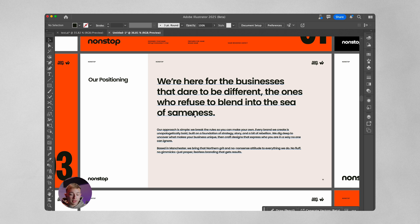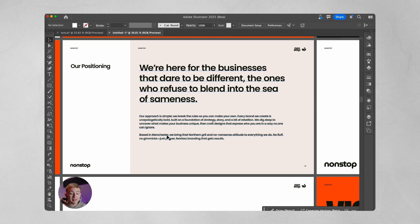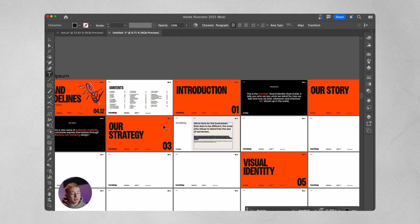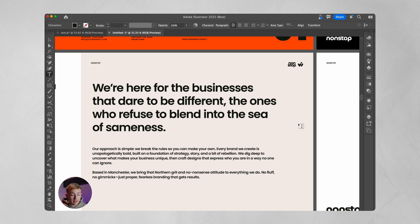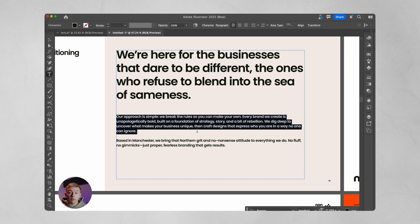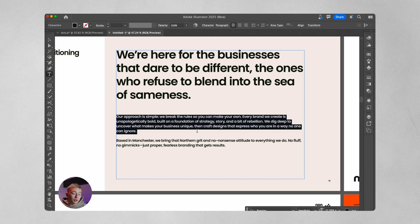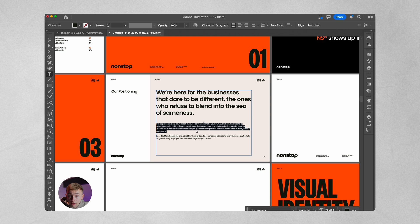Moving into the strategy, we start with positioning — in summary, how we want to position ourselves in the market. For Non-Stop: 'We are here for the businesses that dare to be different, the ones who refuse to blend into the sea of sameness.' In smaller text below, we talk about how our approach is different — based in Manchester, with that northern grit, no-nonsense attitude: no fluff, no gimmicks, just proper fearless branding that gets results.